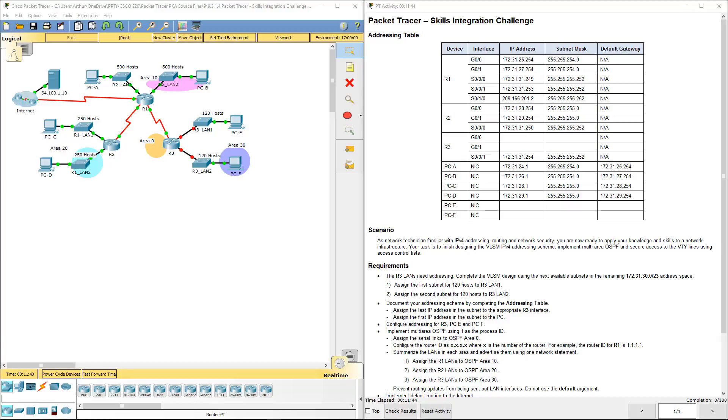Welcome to my Cisco Scaling Network Lab Review. We are doing our last lab in this series, which happens to be lab 9314, our skills integration for the class.